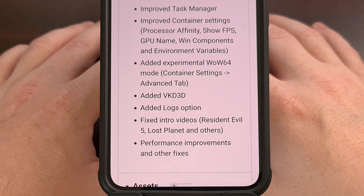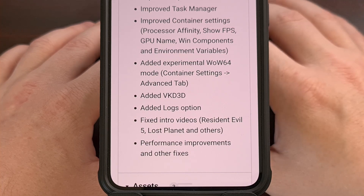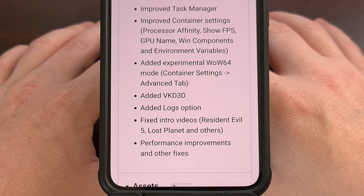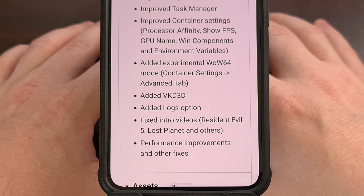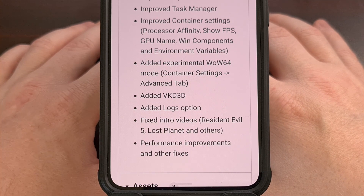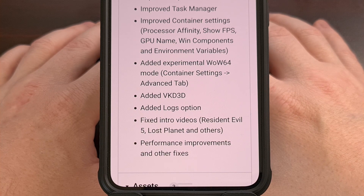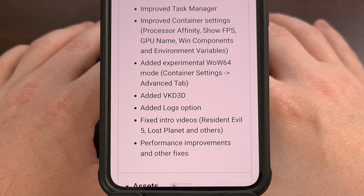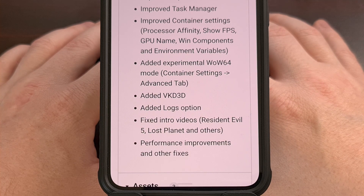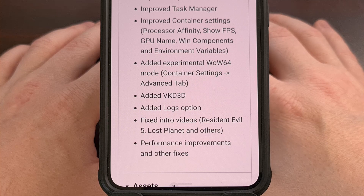If you noticed that the performance of WinLater was great with version 3.x, then this update seems to be getting things back to those levels. The update can be installed like normal, so there's no need to reinstall any components or set anything back up again — a straight update to the WinLater application should be all that is needed.